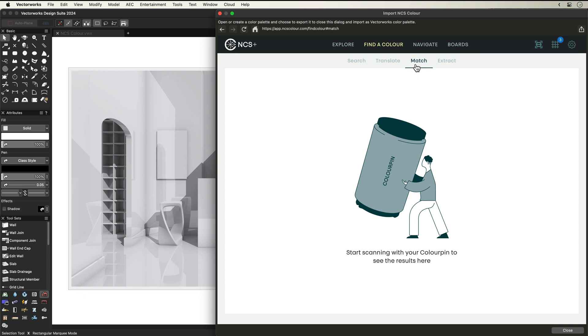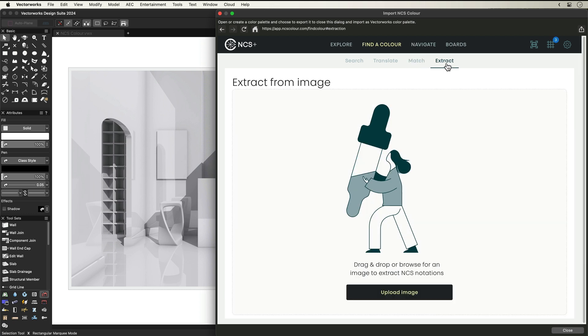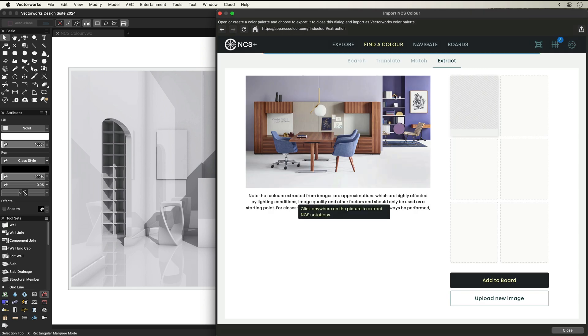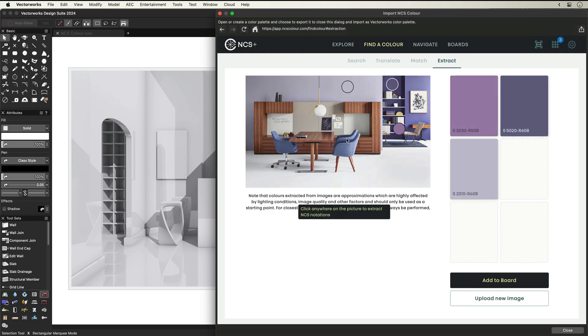You can also match colours of a product using the NCS colour pin, or even extract colours directly from an inspiration image, clicking on the specific colours you want to extract.